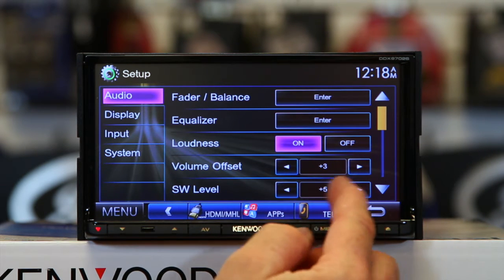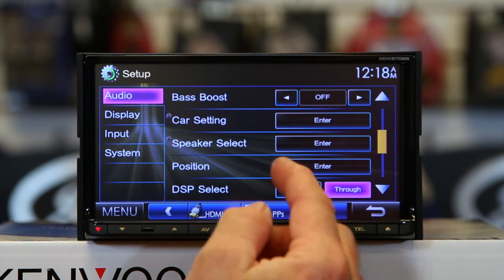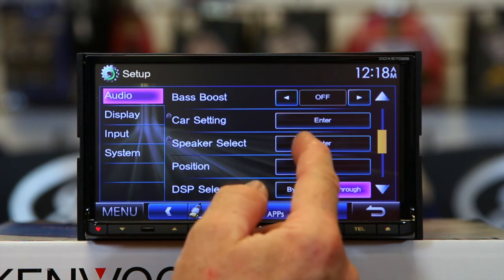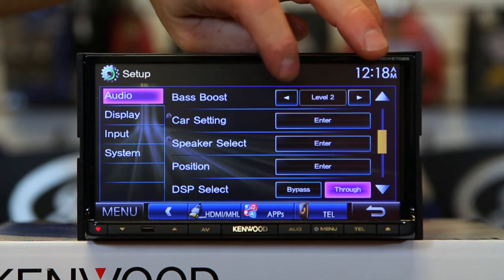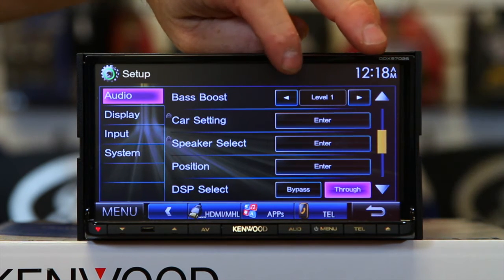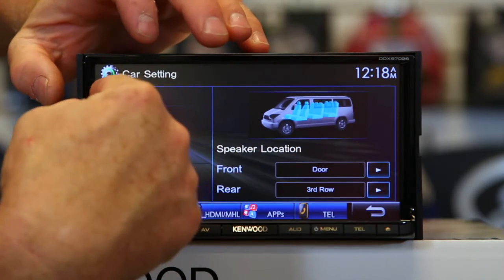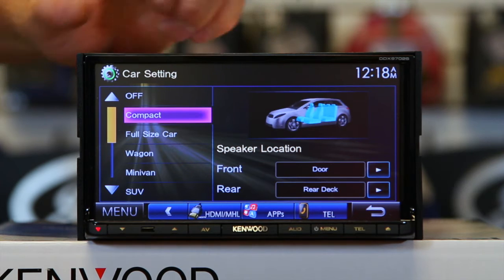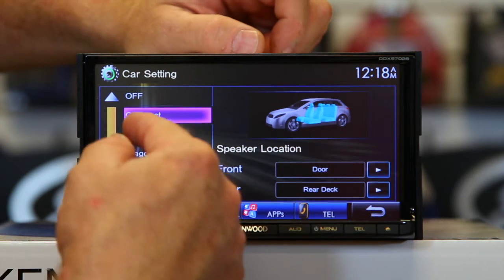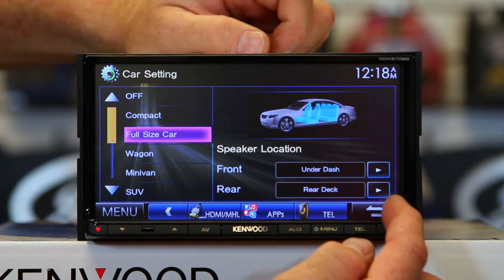You have subwoofer volume control, so you have two of those. You have bass boost — three settings for bass boost. You have car setting, which allows you to tell it what kind of car you're going to put it in. So if you have a compact or full size, you can also come over here and tell it where the speaker is located.